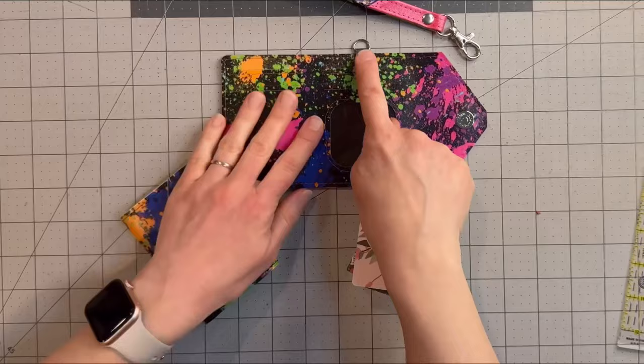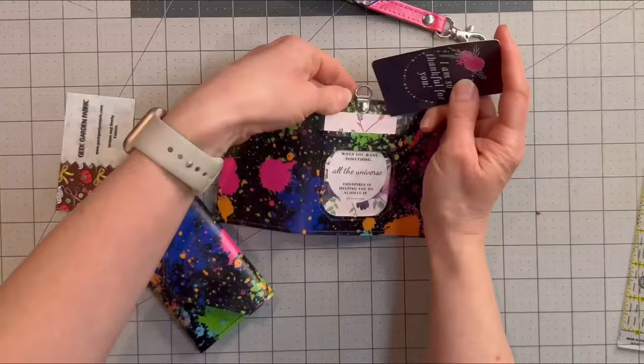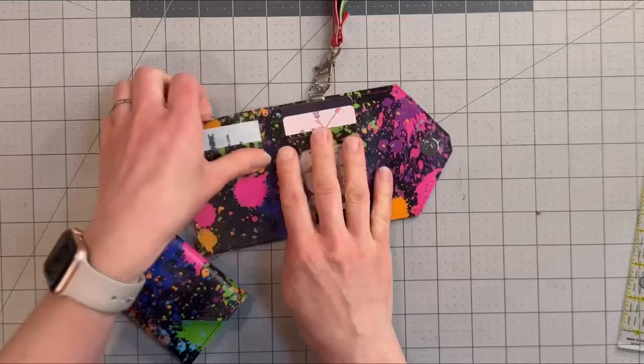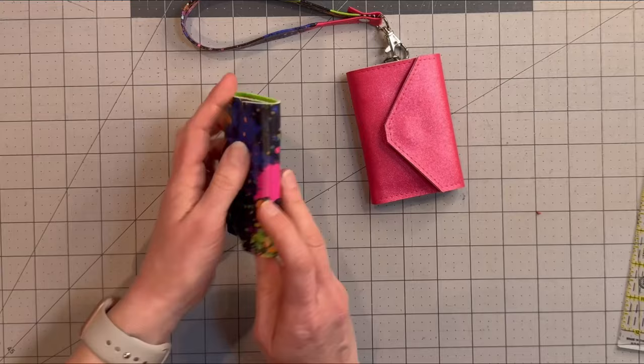So you can pop some cards in. Attach your swivel clasp. And then if you choose to, you can adhere the back here to your cell phone. Or you can just leave it as is. And you will be good to go. Thanks everyone.